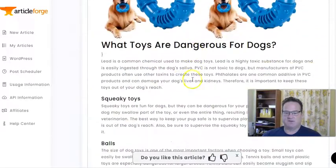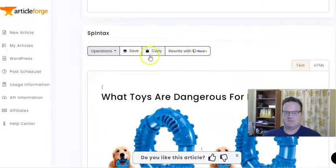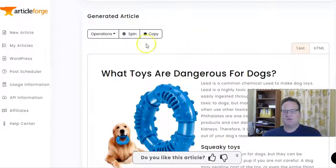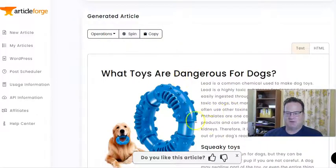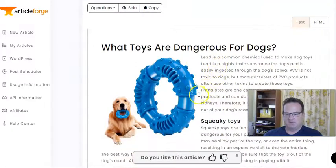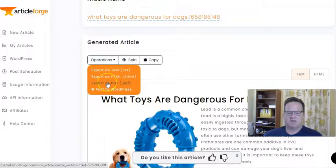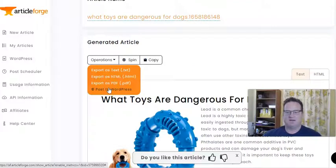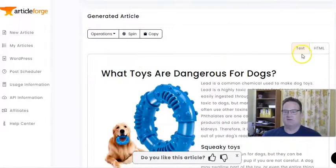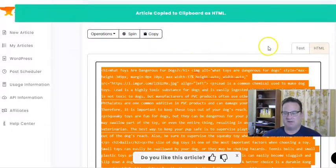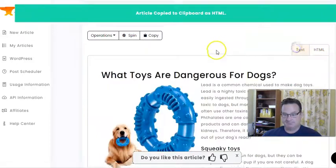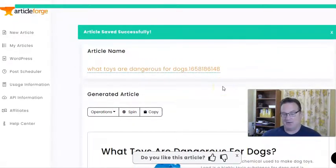Article Forge also makes the article in Spintax. I'll go ahead and hit Save. Once it's done you can spin it if you want to make it different. You can export it as a text file, HTML, or a PDF. Or if you have your WordPress site linked, you can have it automatically added. I tend to do it manually — I just go to HTML, hit copy, and then add that to my site.